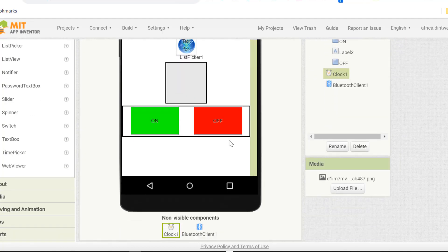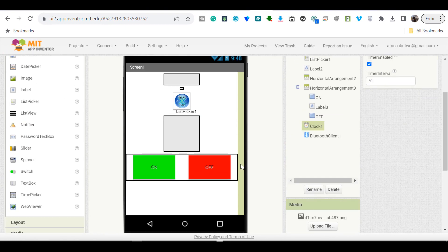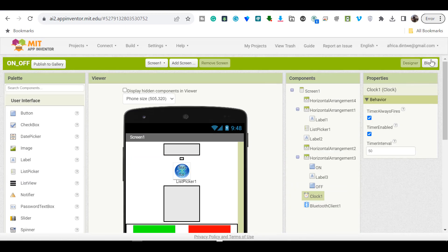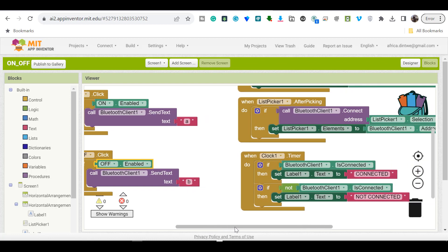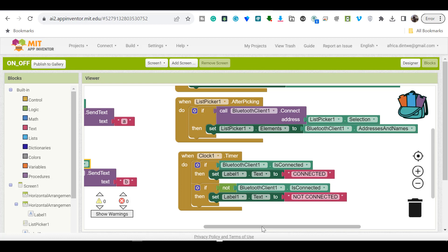Then we have code for our smartphone, which I made using MIT App Inventor. This is the design for the app. When you go to the blocks, you'll see that when you press the 'On' button it sends character 'a' to the hardware and the LED turns on. When you press the 'Off' button it sends character 'b' over Bluetooth and the LED switches off.